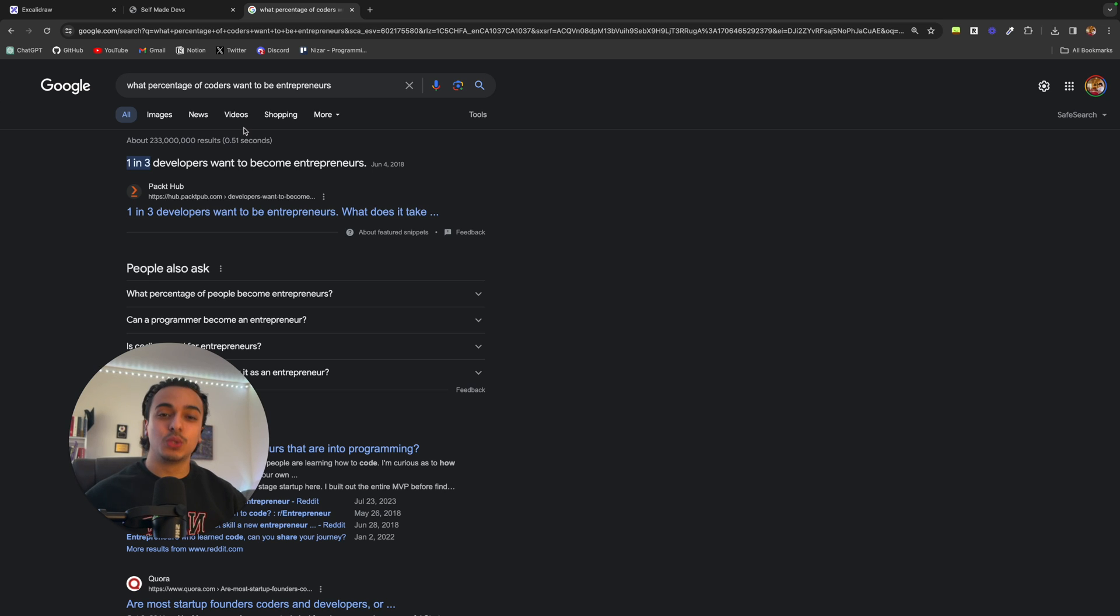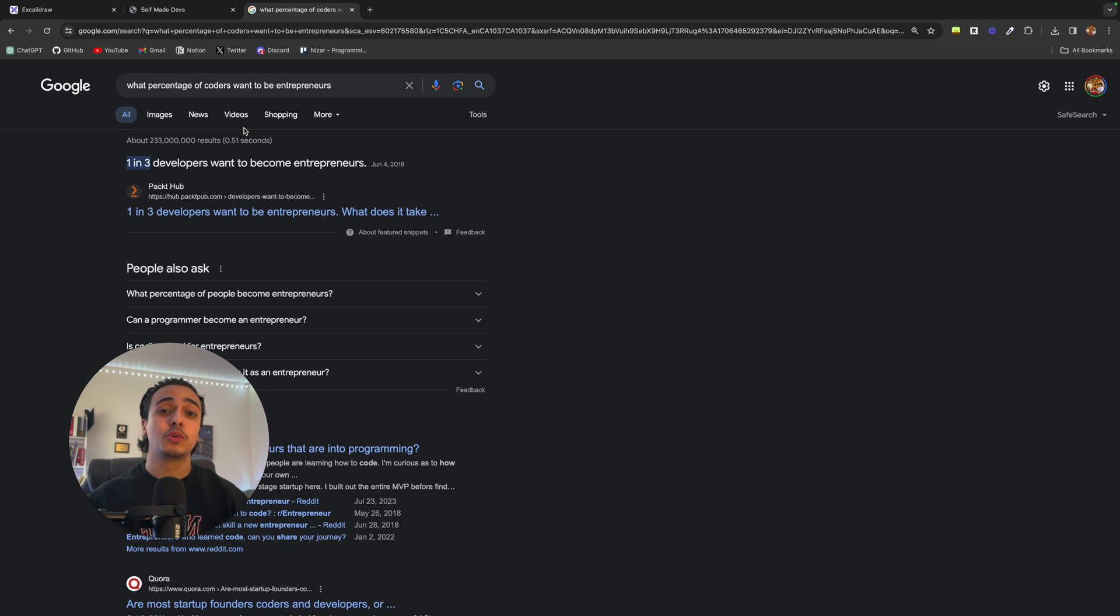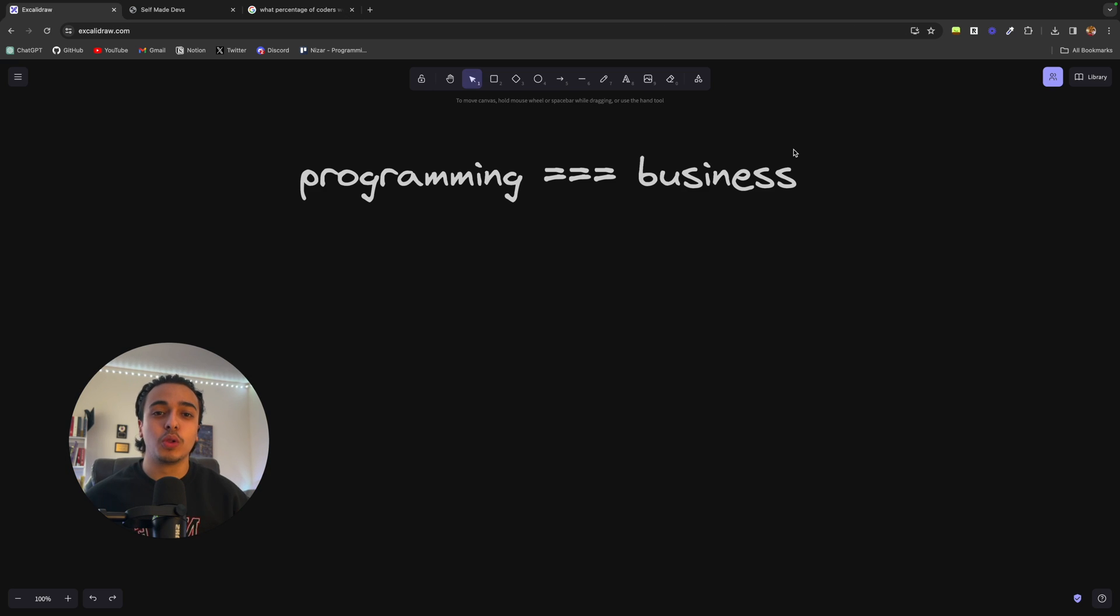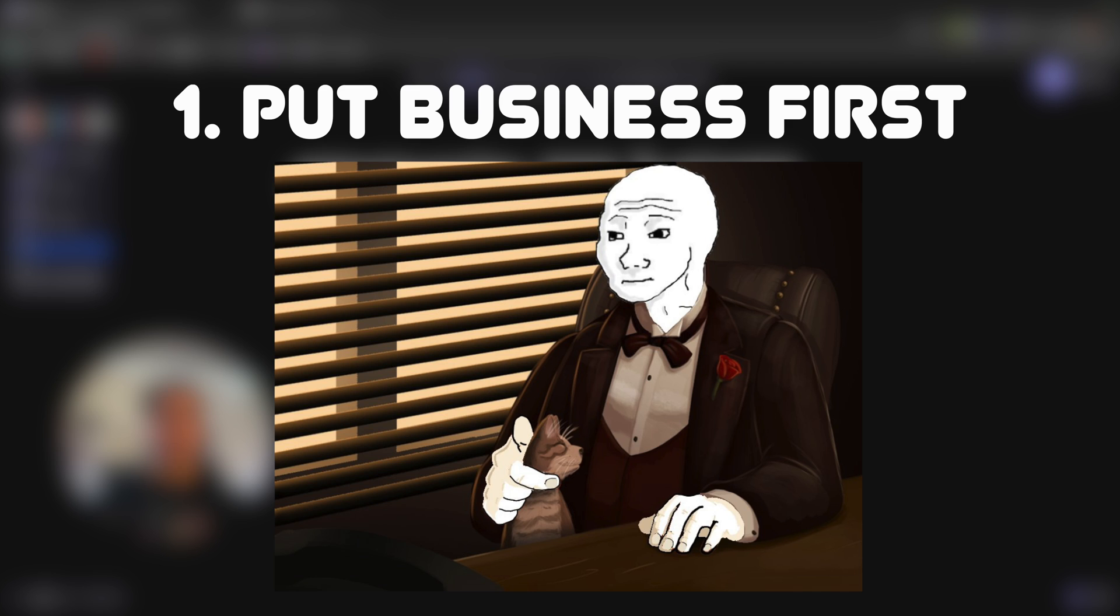And the coding space is no different. One in three developers wants to be an entrepreneur. And I know a lot of you watching this are also aspiring entrepreneurs. So what I would like to do in this video is just share a couple of things that I have learned in my entrepreneurial journey.